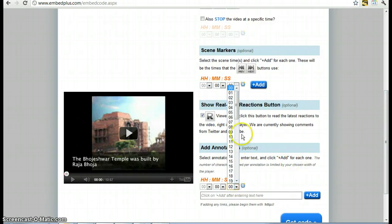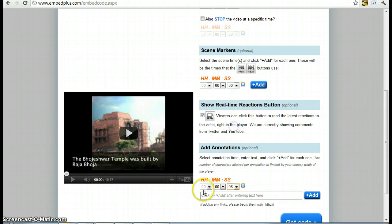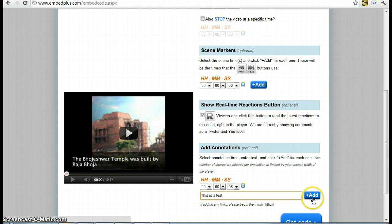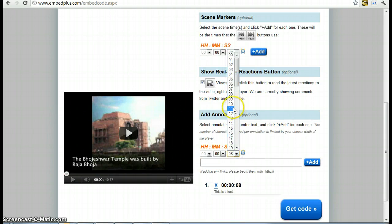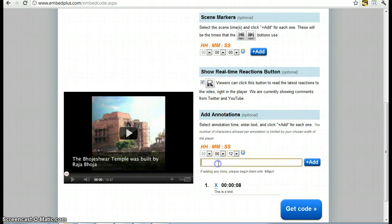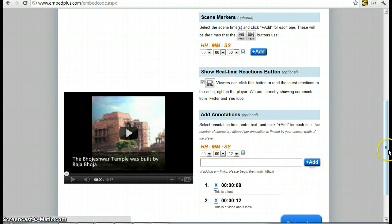Which shows the teacher you've actually watched the video. So at 8 seconds I want to say this is a test, and then I add. And then I want to do another one at 12 seconds that says this is a video about India, and add.